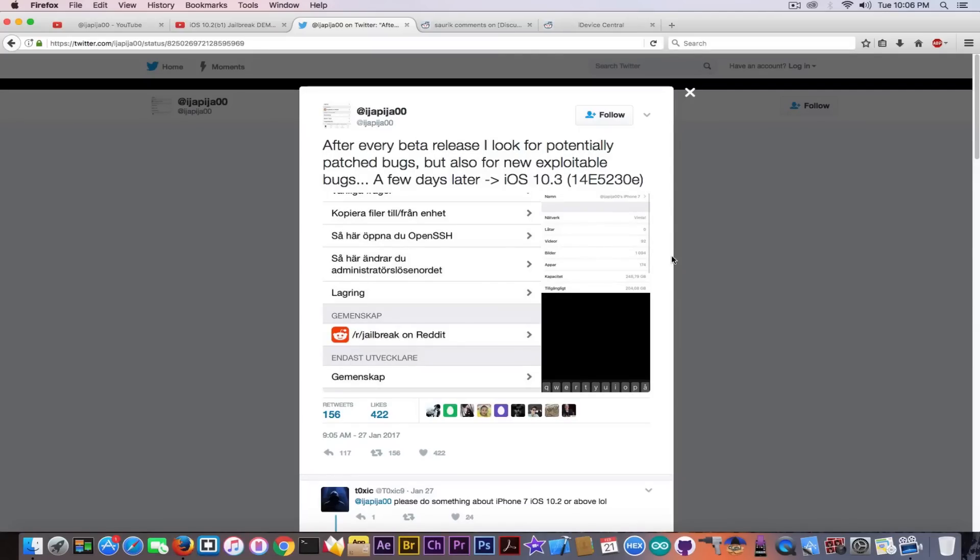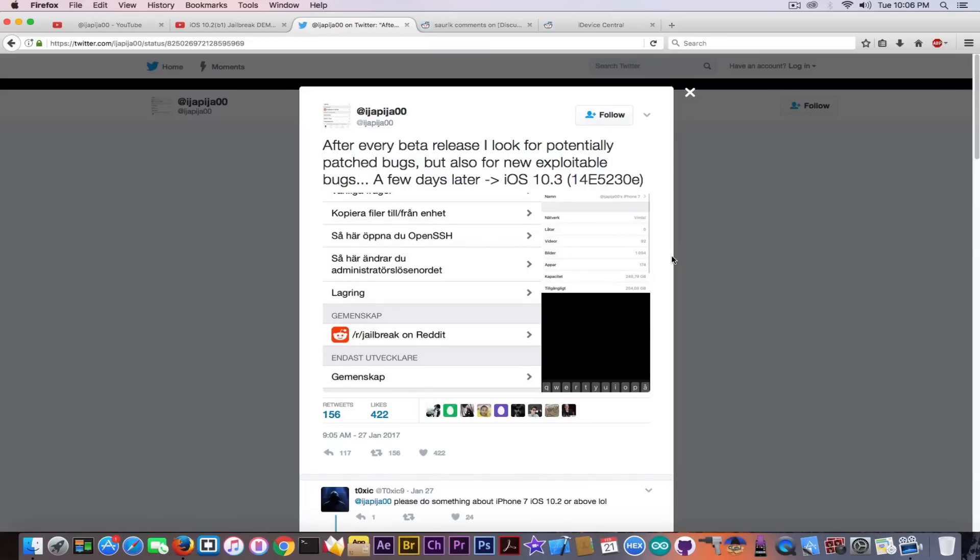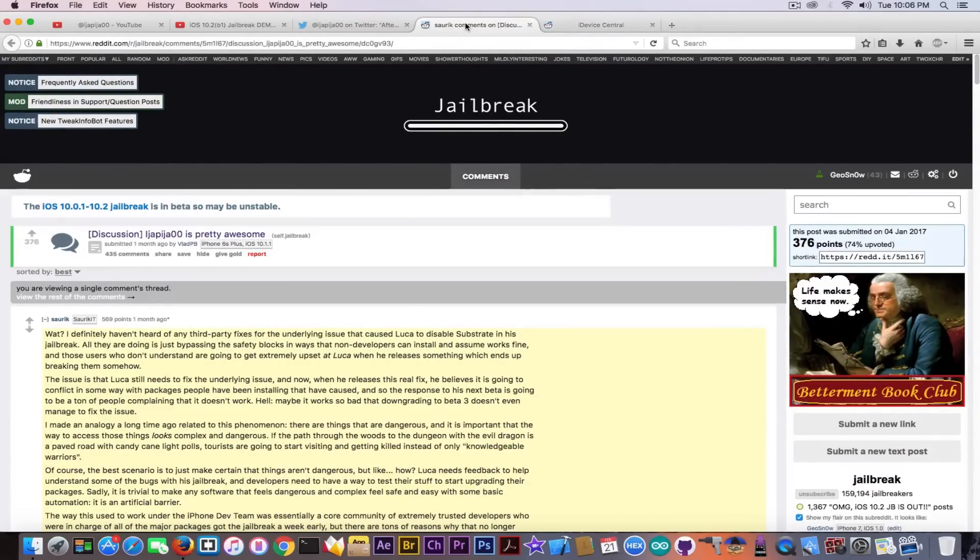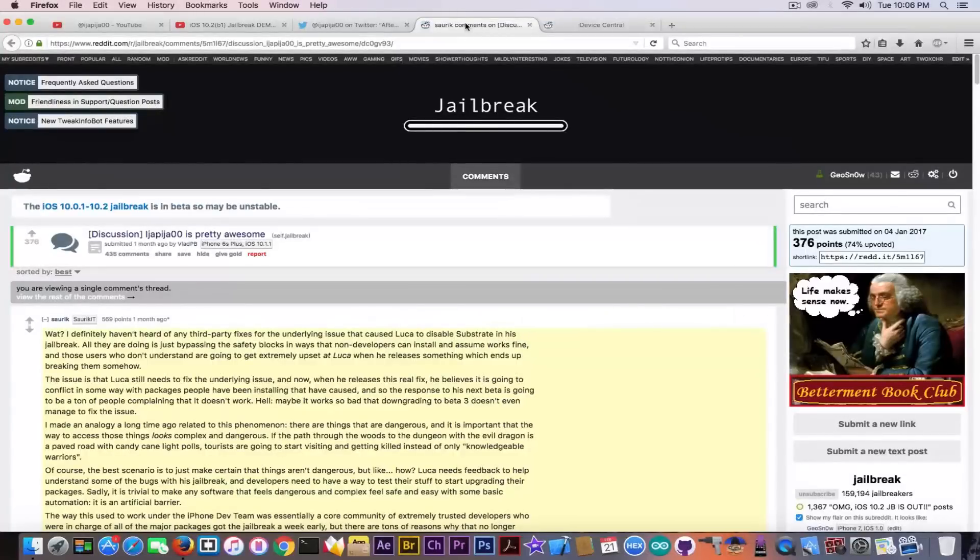It's a good tweak. Now this guy has been the one who tried to make that fix for Yalu when Yalu was in the first stage, you know, when the Yalu jailbreak didn't have that substrate fix.